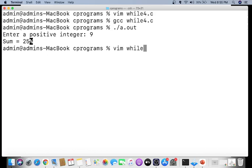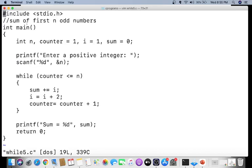The next program, 'while5.c', finds the sum of the first N odd numbers — different from the previous one. If you give N = 9, instead of summing odd numbers up to 9, it takes the first 9 odd numbers: 1, 3, 5, 7, 9, 11, 13, 15, 17, and sums them. An additional variable 'i' is used to track the current odd number, starting at 1 and incremented by 2 each time.